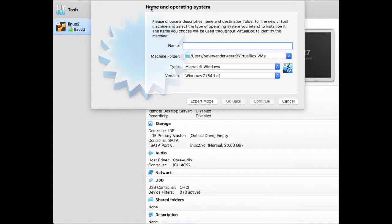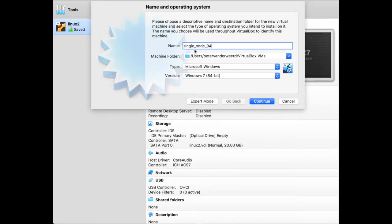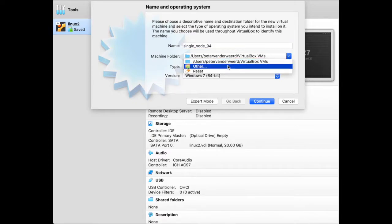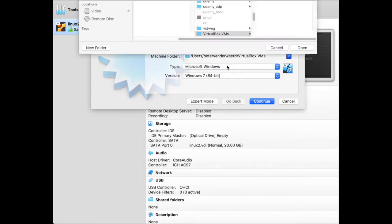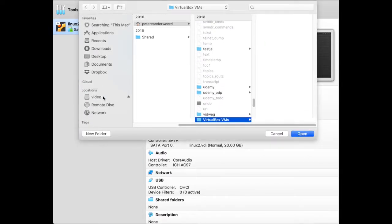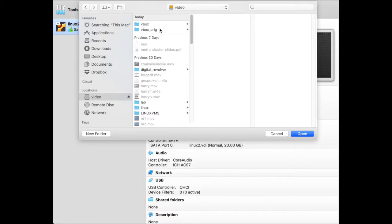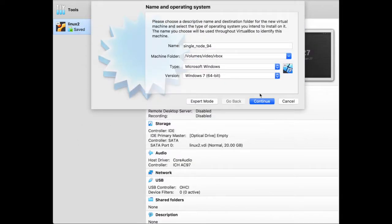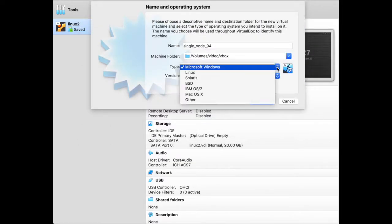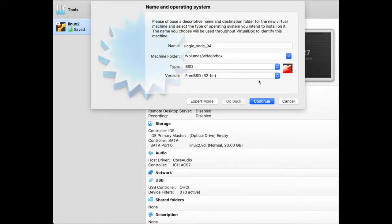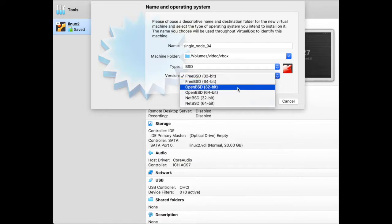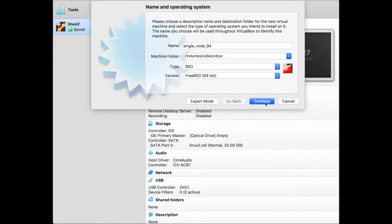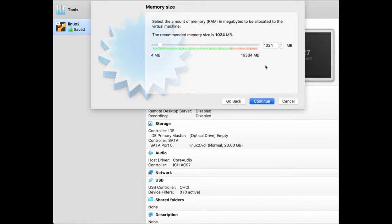So the next thing I do is create a new virtual machine. We have to stick to the settings that Martin proposed. So we say it's a single node and it's 9.4. Then I'm going to store this in the VBox directory because that's where my virtual machine will live. I also specify that it's BSD and it's 64-bit and continue.